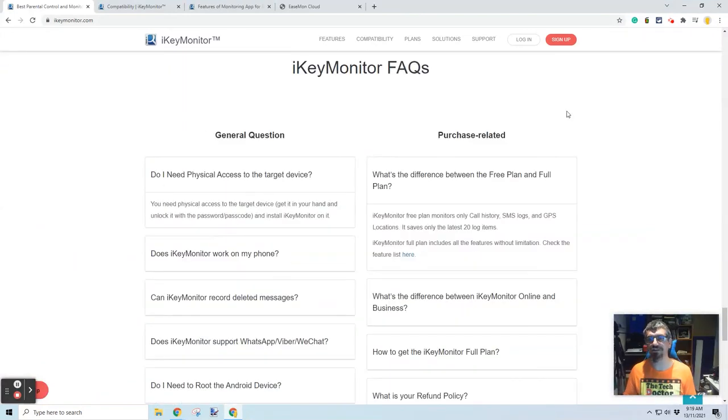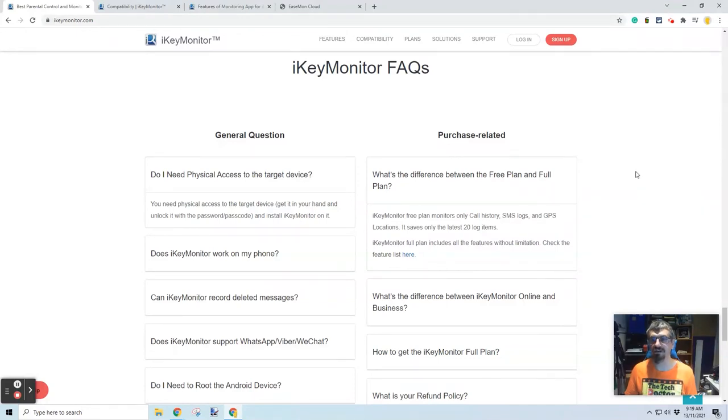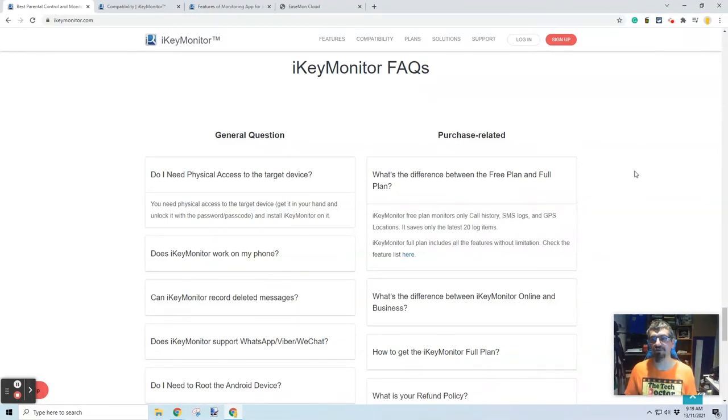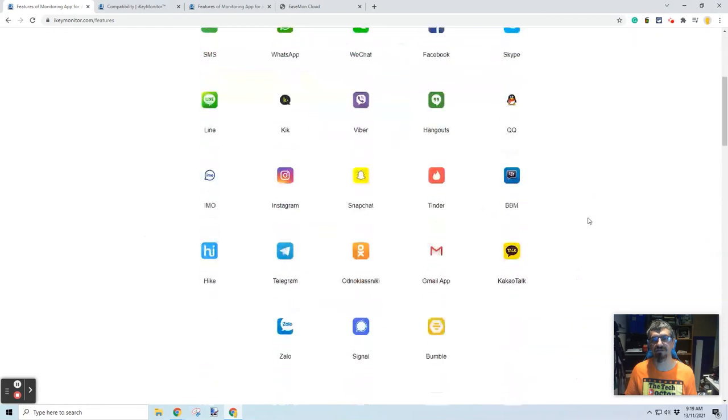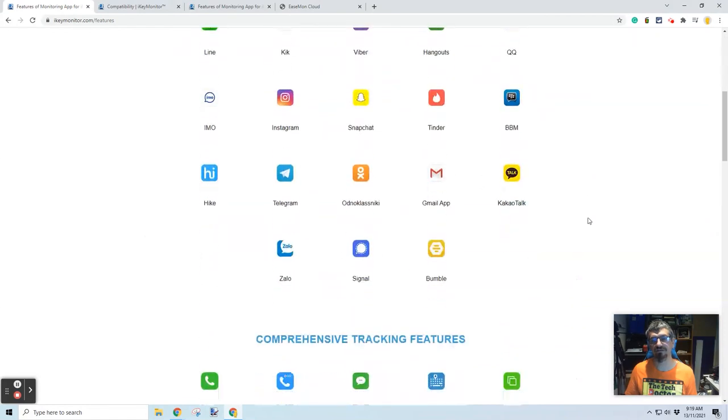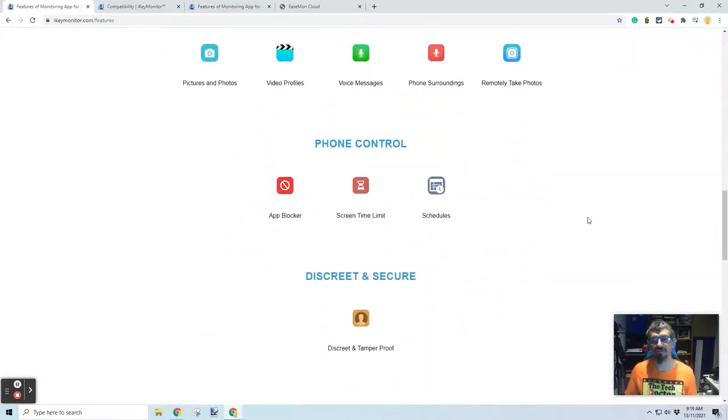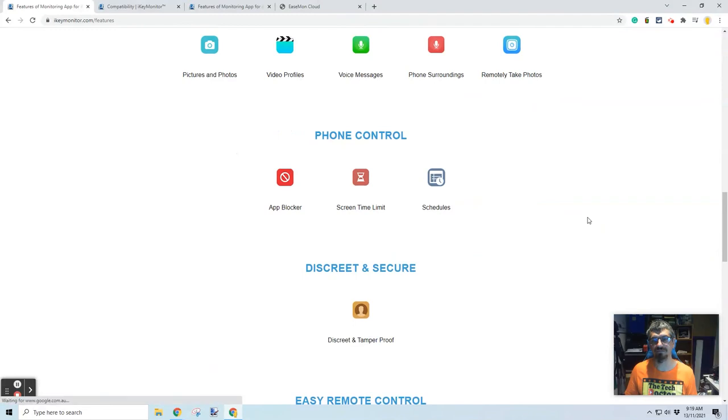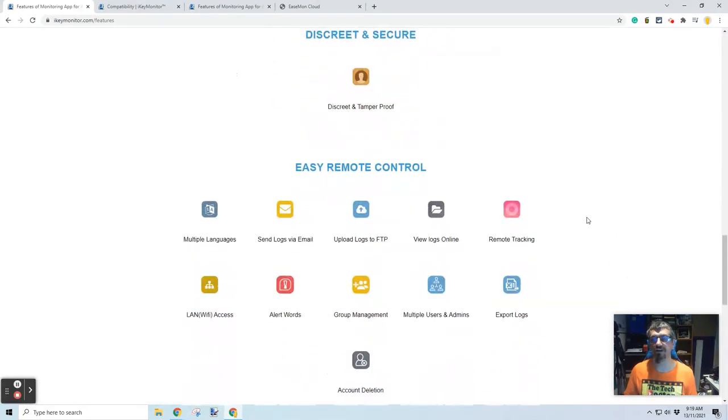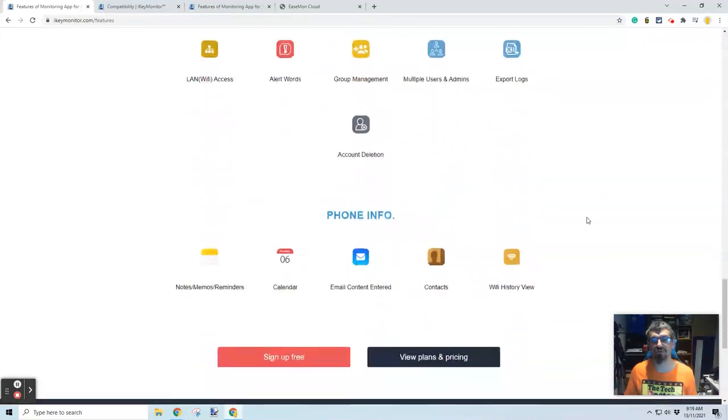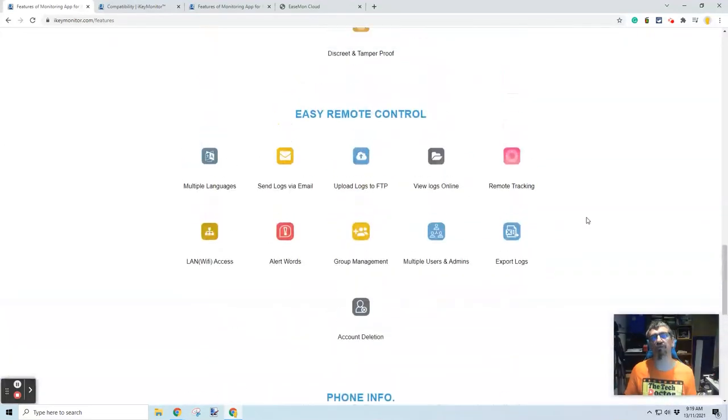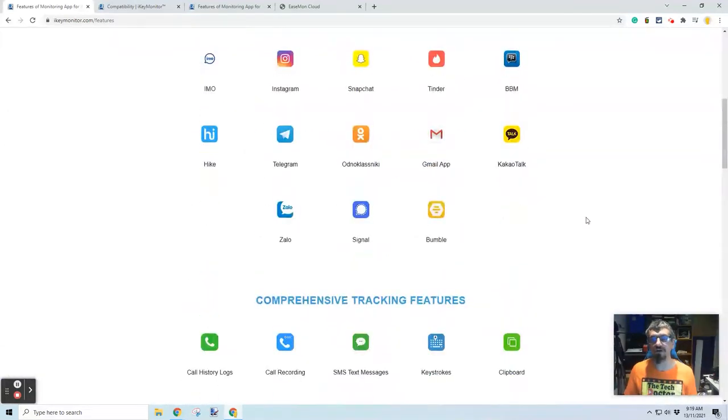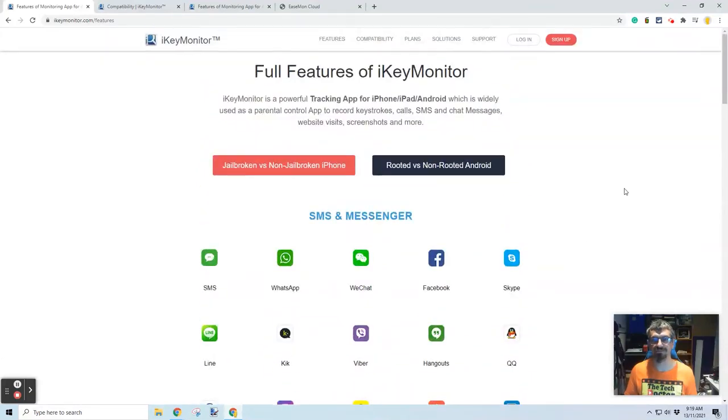Okay. I found the details for the free plan in the FAQ. What's the difference between the free plan and the full plan? The free plan monitors only call history, SMS logs, and GPS locations, and it saves only the latest 20 log items. And the full plan includes all of the features without limitations. You can see the feature list. So the free version really is just a sample to see whether it works on your device and whether it does the sort of things that you're looking for before you upgrade to the full version.